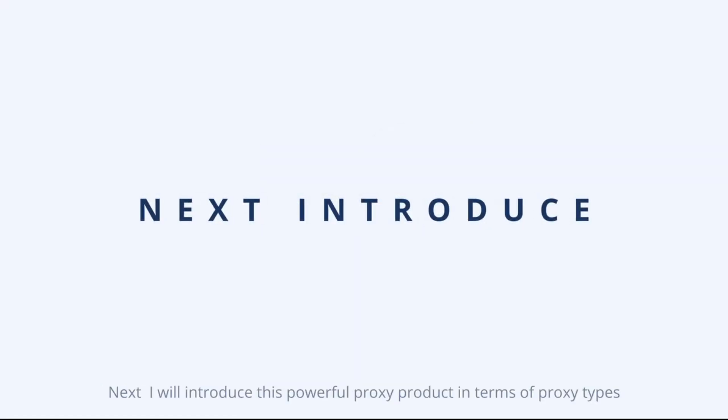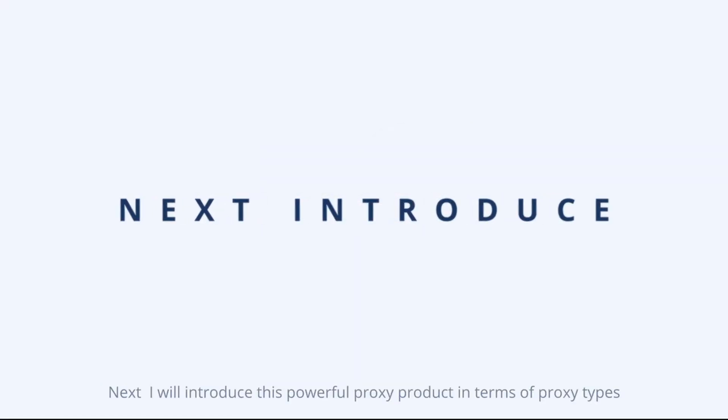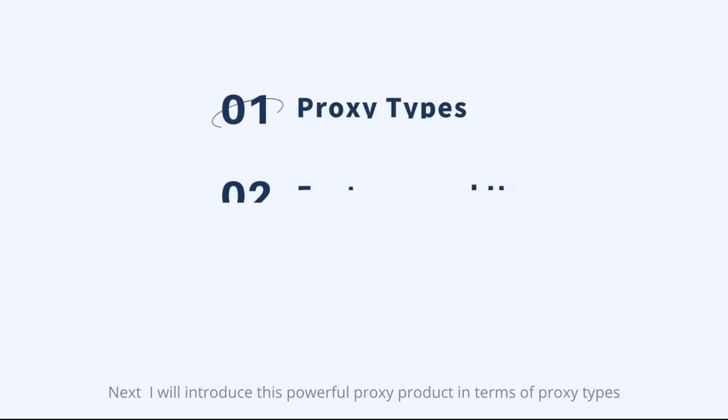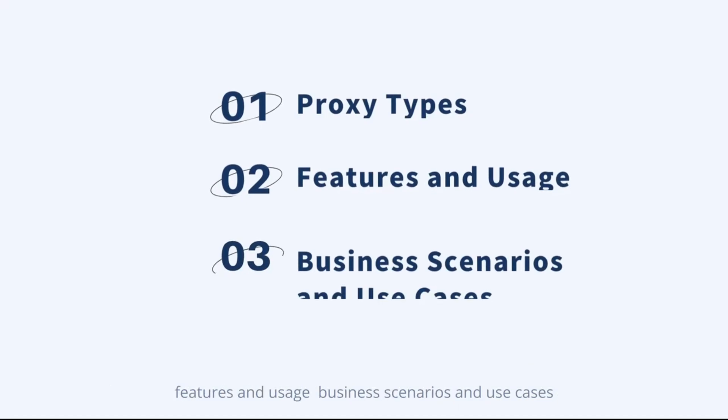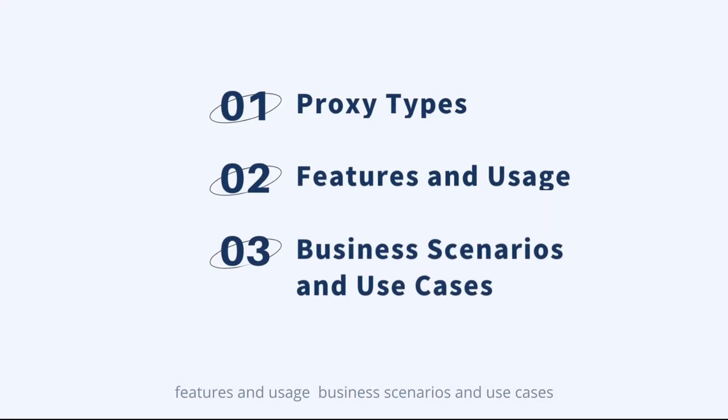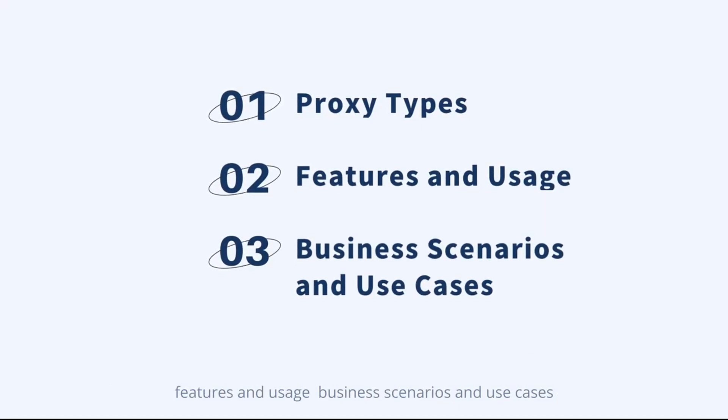Next I will introduce this powerful proxy product in terms of proxy type, features and usage, business scenarios and use cases.